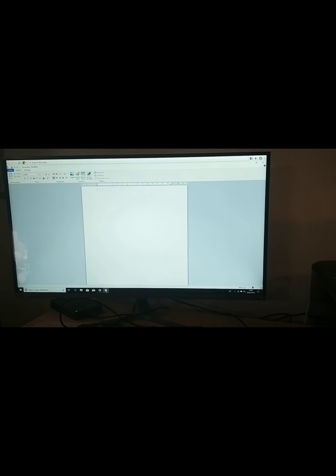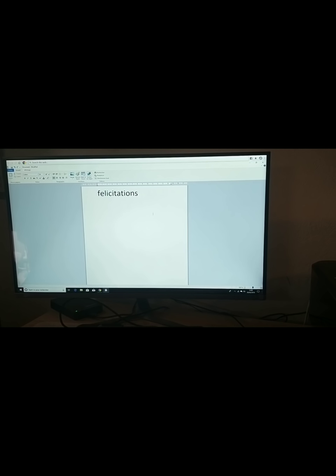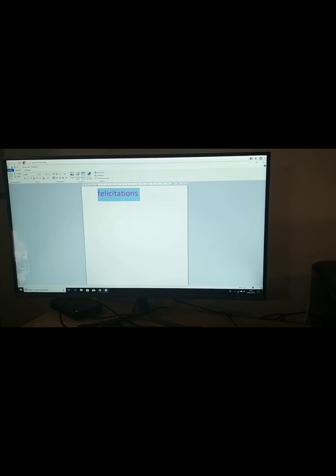Pour commencer, vous allez choisir le mot que vous voulez. Par exemple, je vais écrire « félicitations ». Ensuite, je vais pouvoir choisir la taille du mot en fonction de la création que je vais choisir. Vous pouvez également choisir la couleur que vous souhaitez — moi, je vais partir sur du violet, par exemple. Et ensuite, à chaque fois que vous sélectionnez votre mot, vous pouvez ici choisir votre police d'écriture.